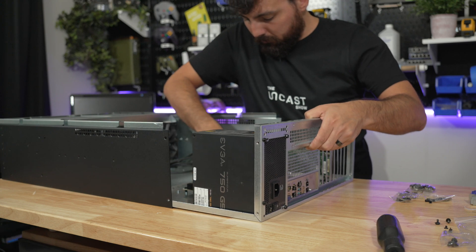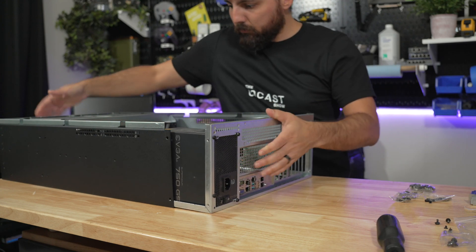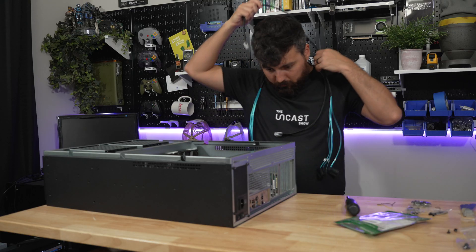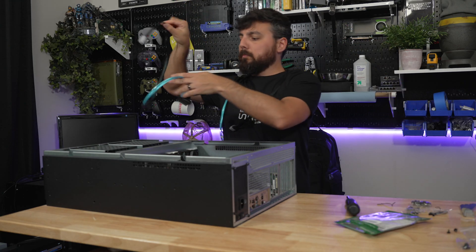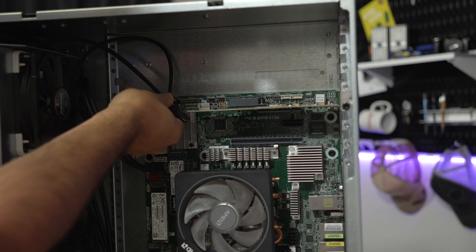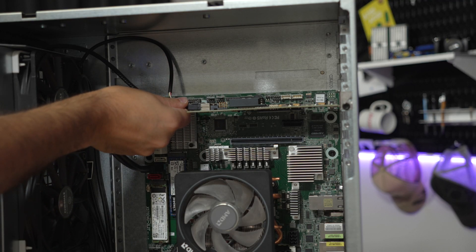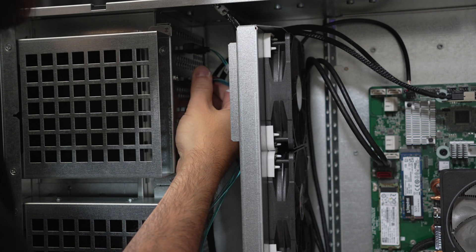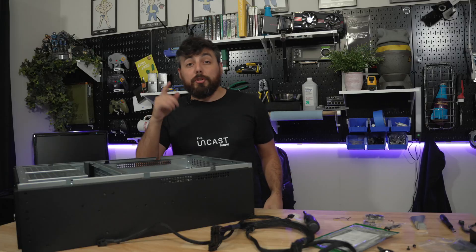This is the point where I decided to go ahead and slide the motherboard tray back into the server housing and start getting everything wired up and connected. Now remember, I will leave links in the video description for the HBA card I used and the breakout cables should you need some examples to follow.